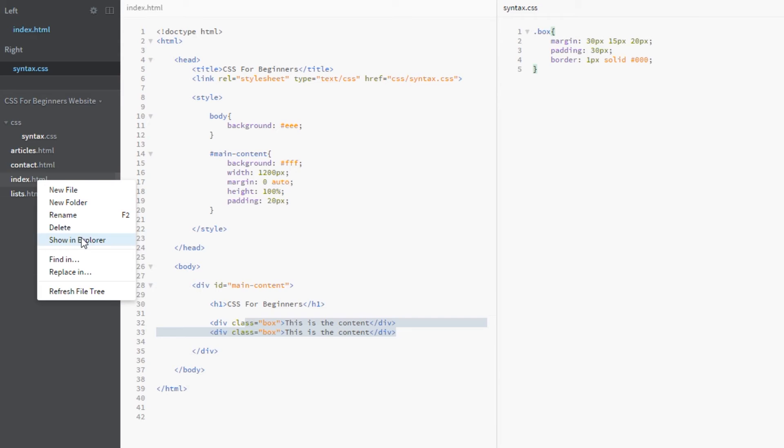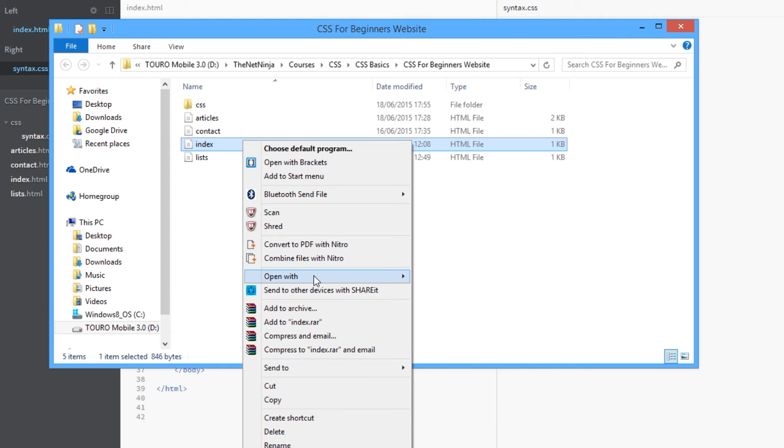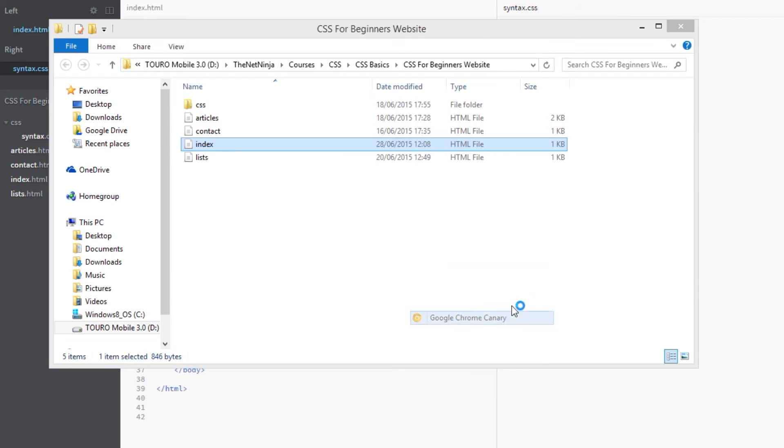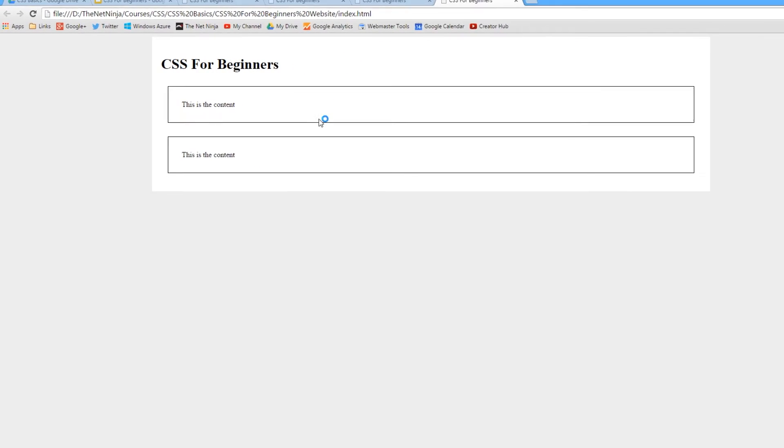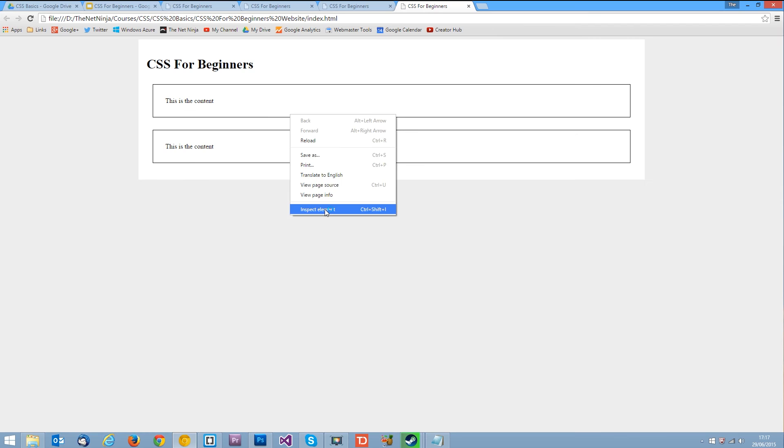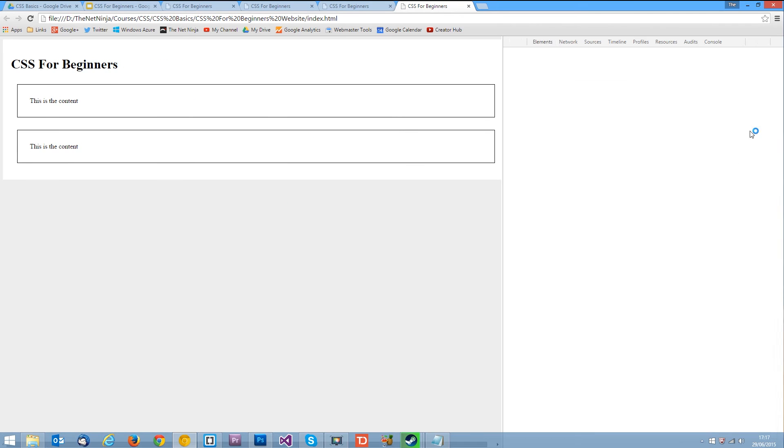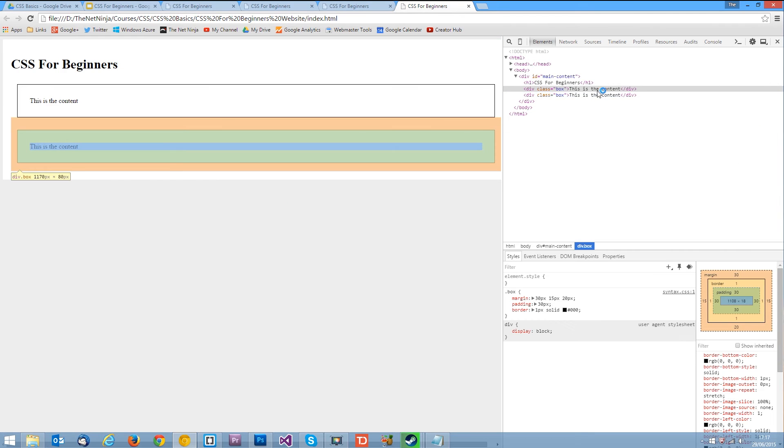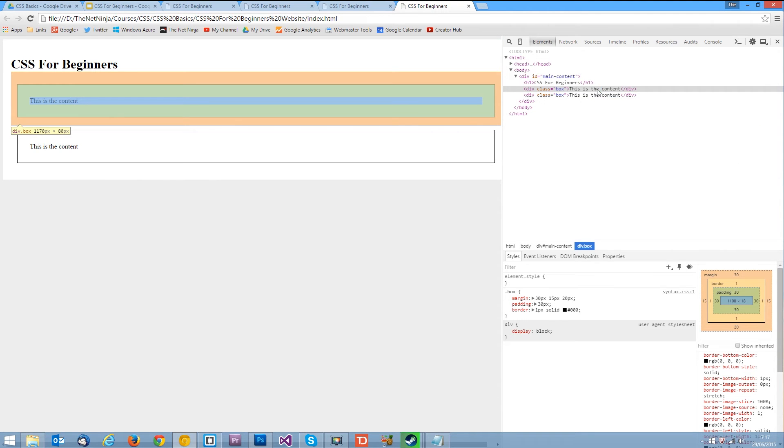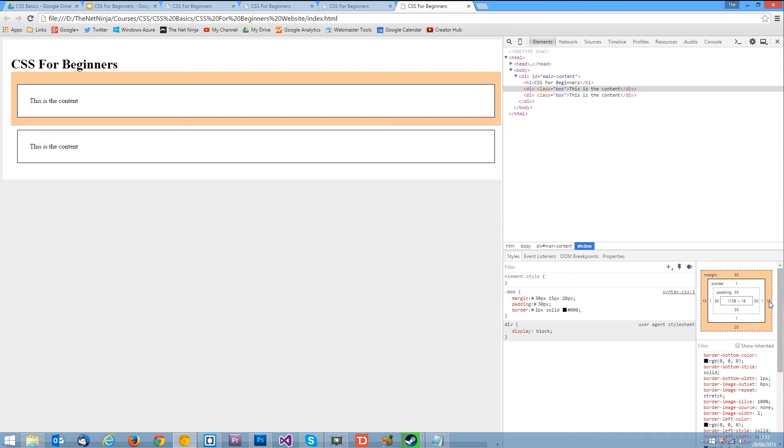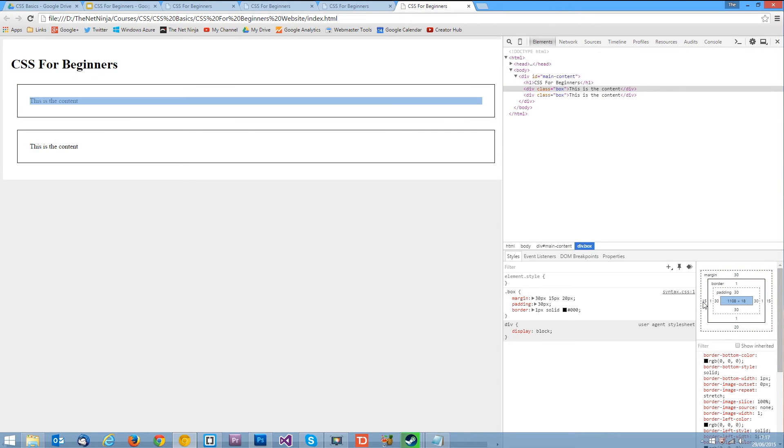So let's just view this once more in a browser. Make sure it's worked. Inspect the element. And yep there it is. You can see here 30 pixels, 15 pixels, 20 pixels and 15 pixels again. So the left and right match each other. Right. Okay then.